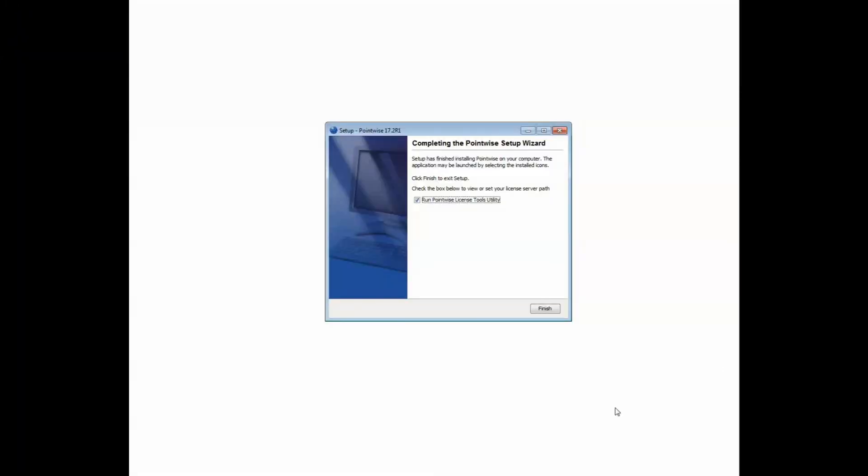On this final step of the installation, you are asked whether or not you want the Pointwise License Tools utility to run after pushing the Finish button. If you leave the box checked, this will open up a new window that will allow you to specify the name of your server. The advantage of this is that when you run Pointwise, it will know exactly where to look to find your active license. Let's go ahead and do this. Push Finish.